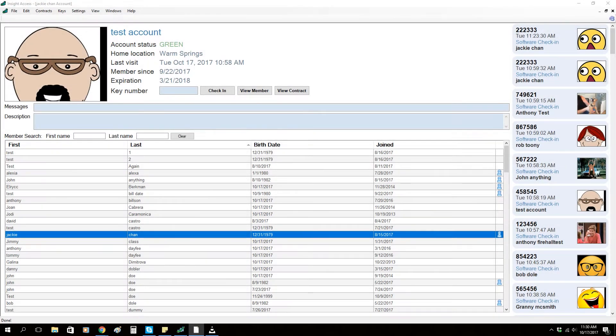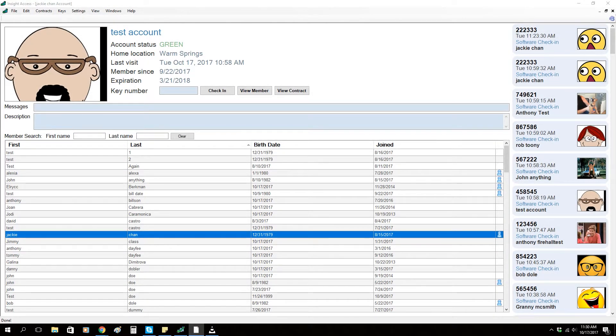Today I'm going to be going over the Gym Insight Access check-in application. This application is going to work whether your club is a 24-hour access type of club or a business hours only club with a scanner plugged in at the front desk.